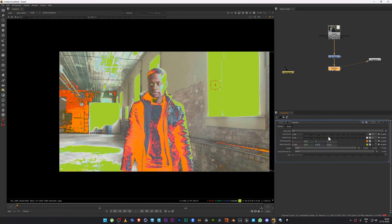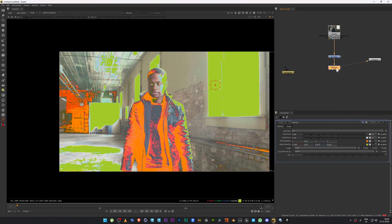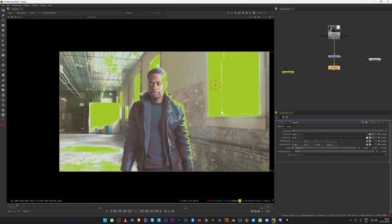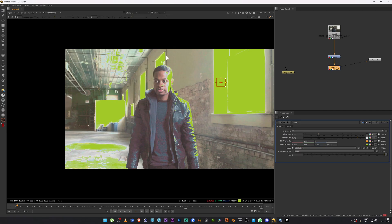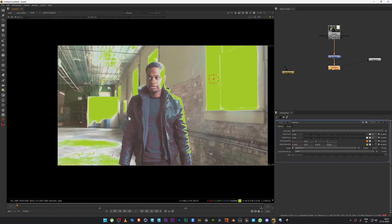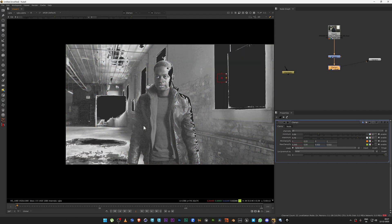The next thing to cover is the mask area, which is important to know, although most of the time we just put the clamp in and the job is done. In the mask, you can choose which channel you want to mask — red, green, or blue. For example, if I select no RGB and blue, you can easily see the parts with extra blue content. Those areas become black, showing exactly where the blue channel is being clamped.